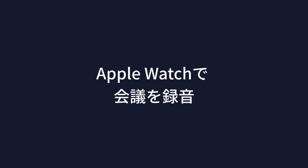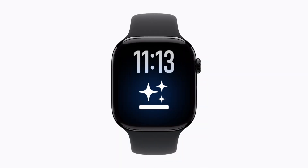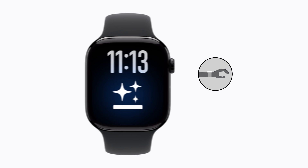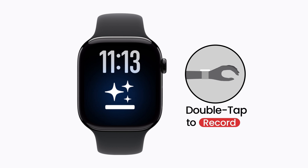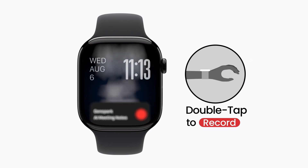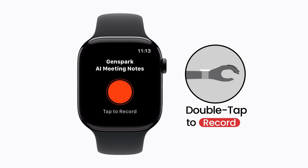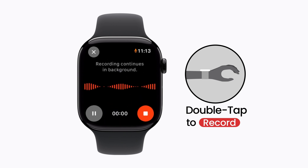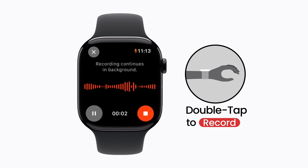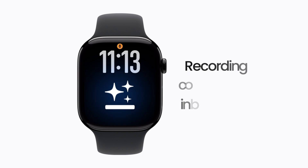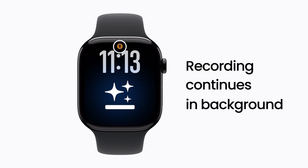Record meetings on your Apple Watch using Genspark. With Apple Watch, double tap to activate Genspark and start recording. Simple and easy. Freely use the watch — the meeting keeps recording in the background.